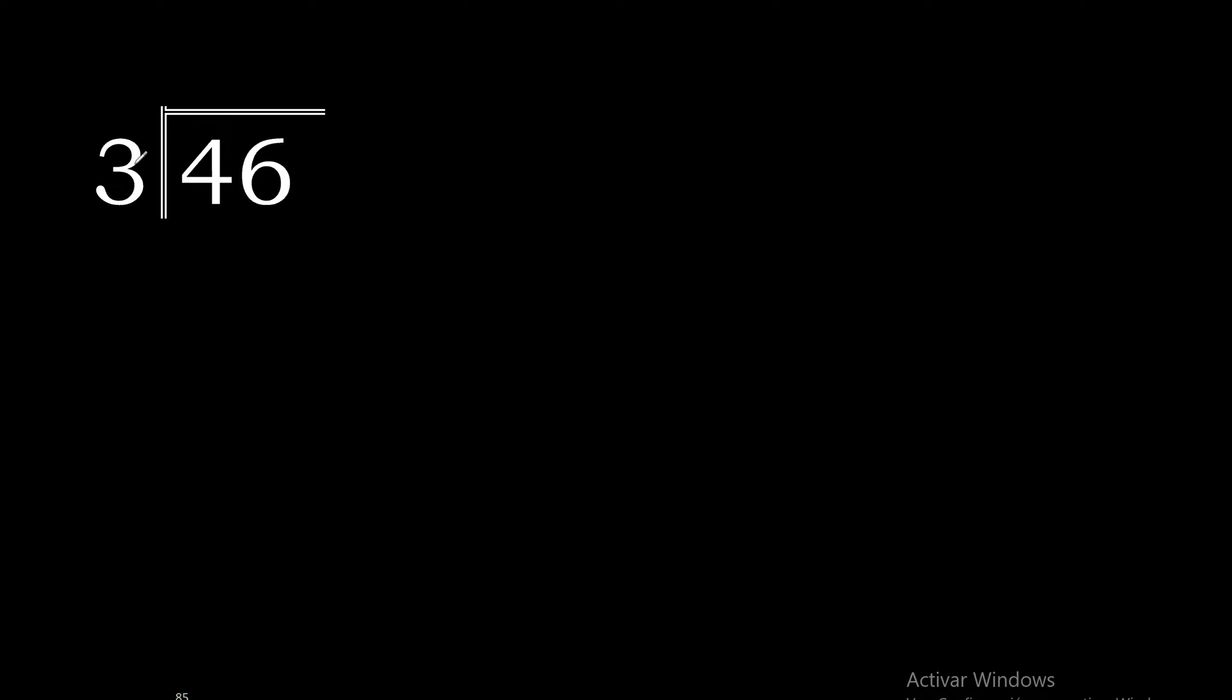3 multiplied by 2 is 6, excessive. 3 multiplied by 1 is 3.